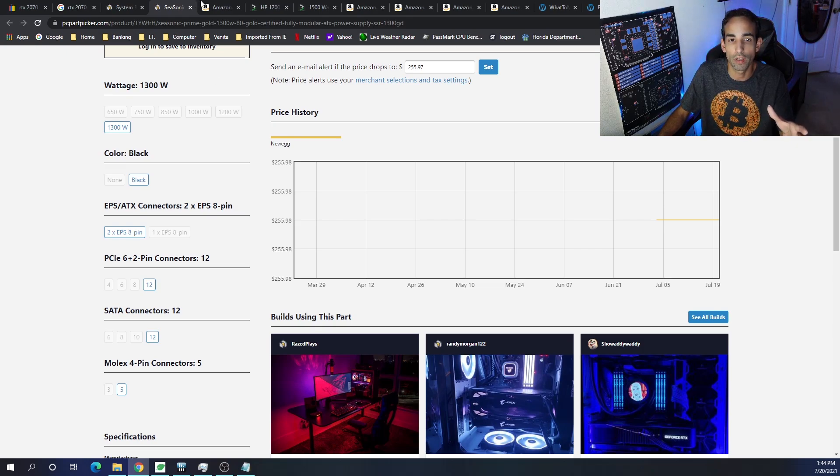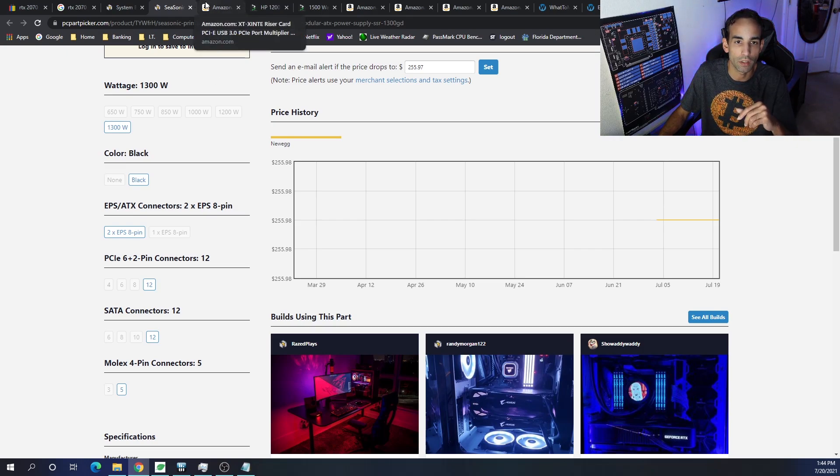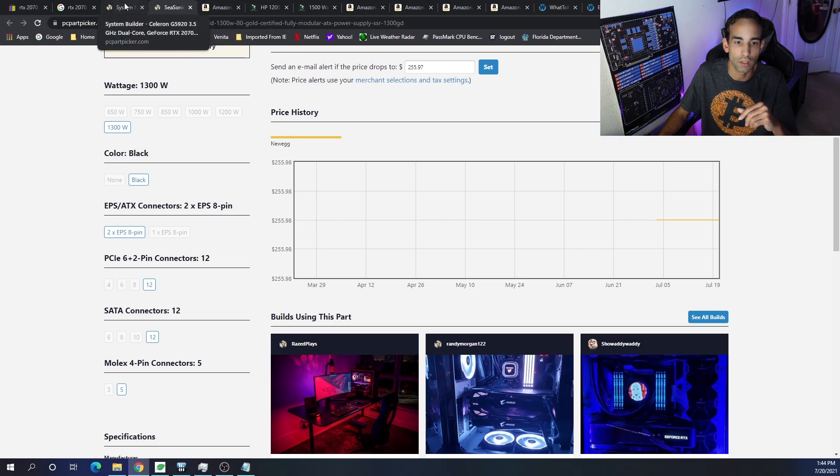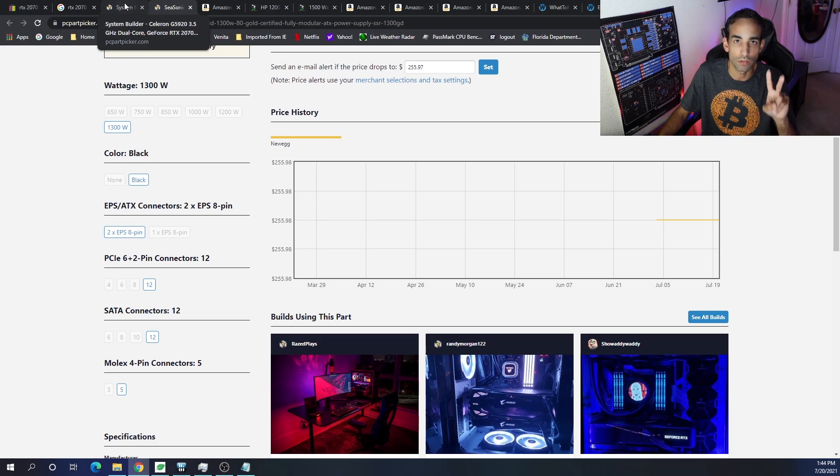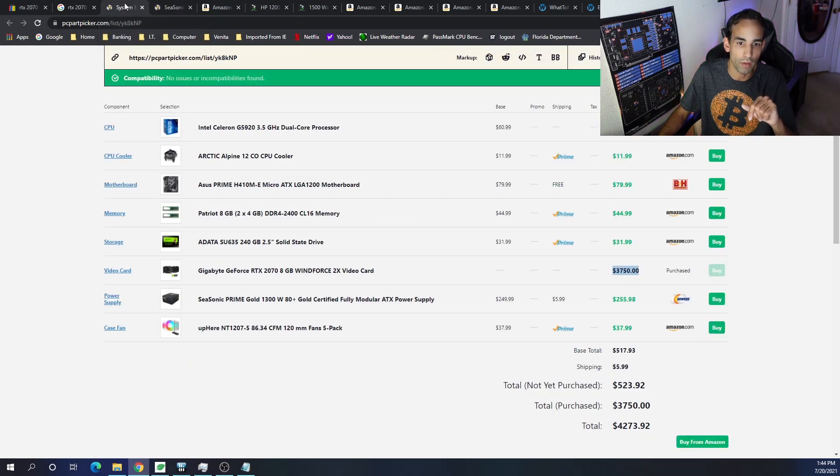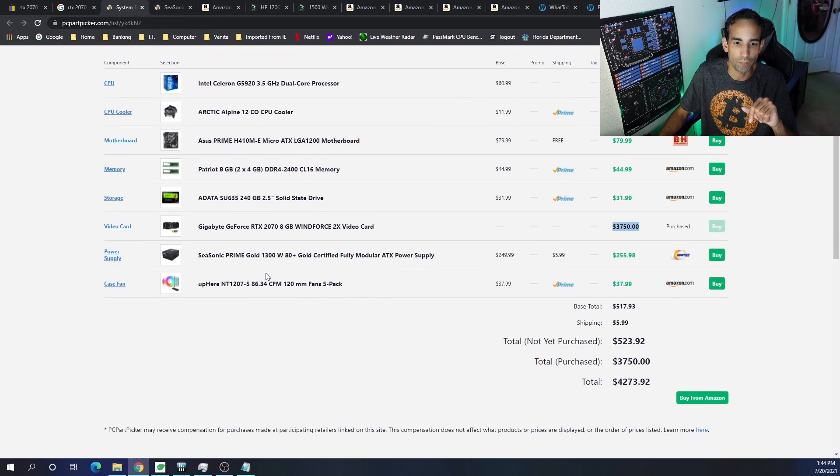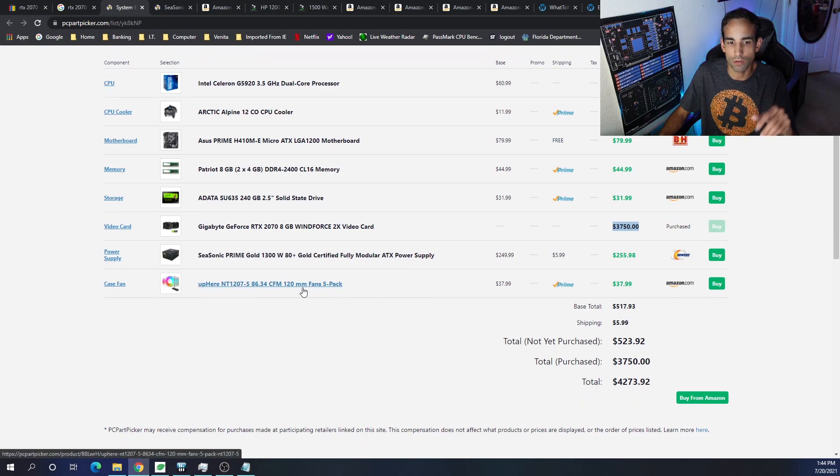Especially because we're going to get splitters. The splitters are going to be included with the pricing, where you can take a 6 pin and split it out to dual 8 pin. Then, moving on, I just put fans in here just because I could select them.